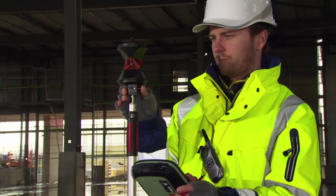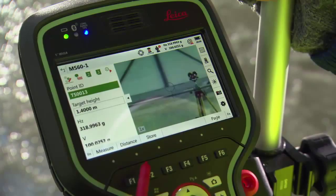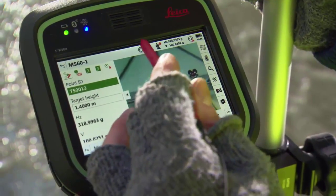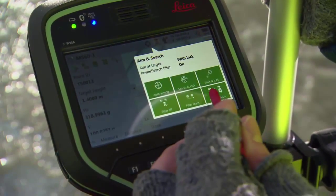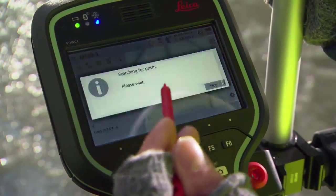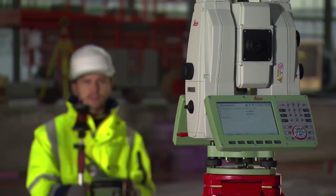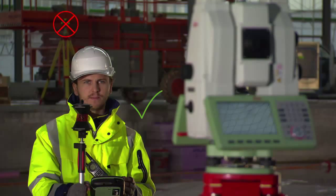The user can now put the prism back on the pole and tap the aim and search icon. The option to power search to the left or right is chosen, and the instrument will find the user's prism and ignore all previously found targets.